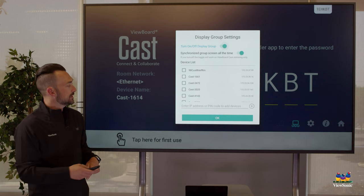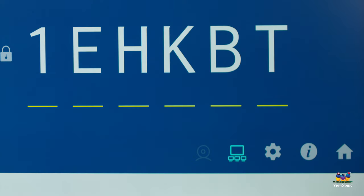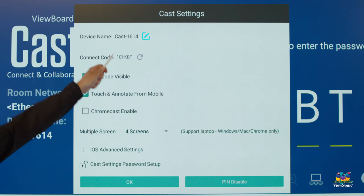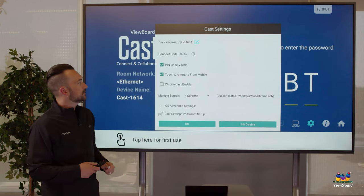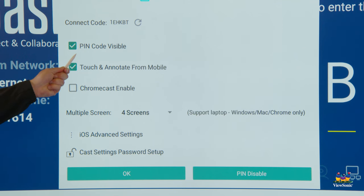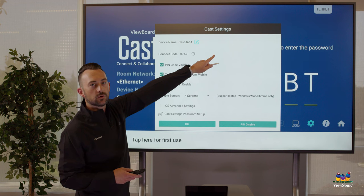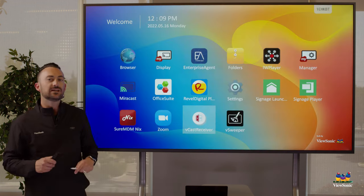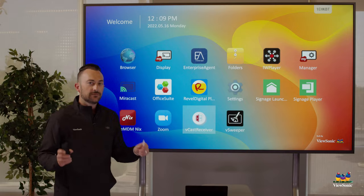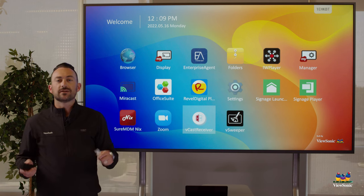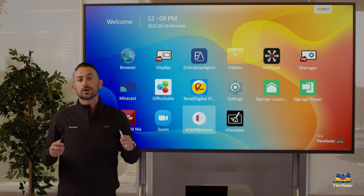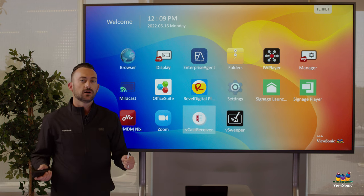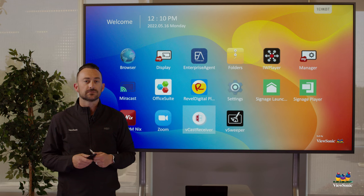Next to that are the settings button. In the settings we can go in and do things like change the board name. Maybe you don't want it to be cast 1614. Or I recommend enabling this where it says pin code visible. What this does is it puts the pin code in the top right corner of the board so you don't actually have to open up vCast receiver to get the pin. It's just always displayed up here in the top right corner. If you're curious about more of the advanced settings under vCast, we recommend going watching our video on how to use AirPlay with Mac devices and how to use vCast receiver.